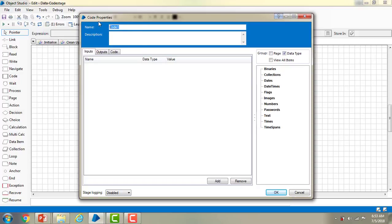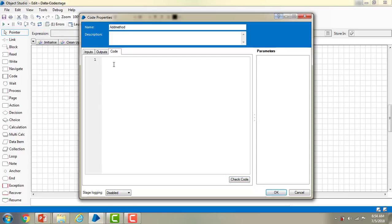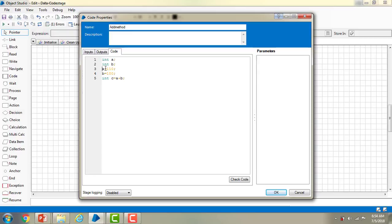Now going back to my action, I'm going to write the code in the Code stage. I'm giving the name 'add method'. I'm not giving any inputs or outputs yet — just writing the code directly. I'm declaring integers: int a, int b, and int c. I'll assign a = 110, b = 100, then store the result as int c = a + b.